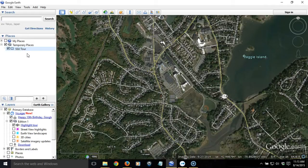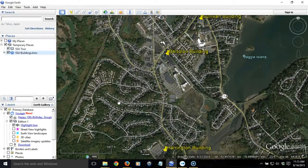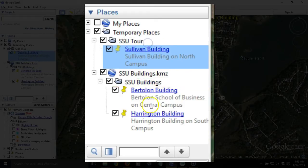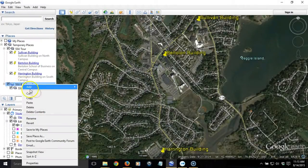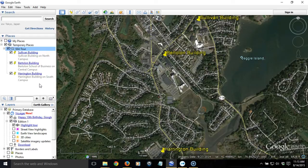I'm going to add the buildings I want to visit. I've already saved a KMZ file previously with buildings I want to look at on campus. When I open that up, a separate folder opens under that saved KMZ. I'm going to move these items underneath my folder so it's nice and neat, then get rid of that extra item I just added. Now I've got each of the places I want to visit within my tour folder. Next, I want to control the perspective on each of these places.